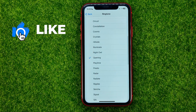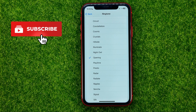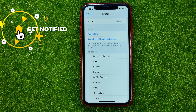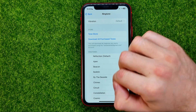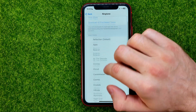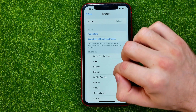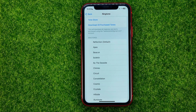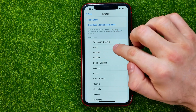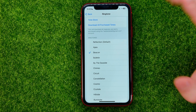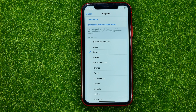You can just tap on it, and then in order to change a ringtone all you have to do is select one from that big list. By default it is set to Reflection, but you can easily change it just by selecting any ringtone from that list. You can immediately play it to listen to how it sounds.